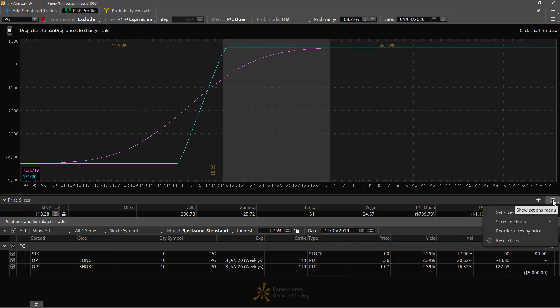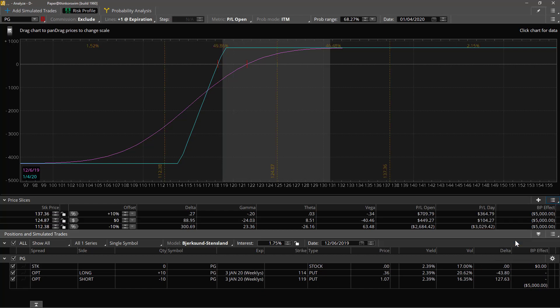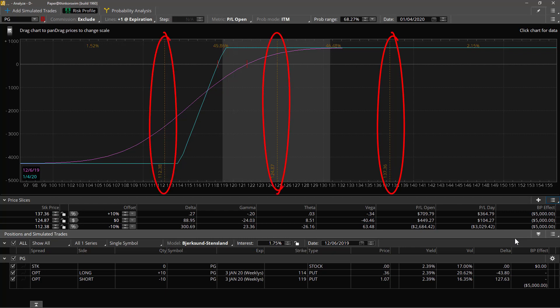The last couple of things on this price slices menu to show you are slices to charts, reorder, and reset. Reset slices resets the slices to the default which is this setup of slices, plus 10 percent, minus 10 percent, and the current stock price floating with the stock price. I have never found this to be useful, but maybe that's just me.